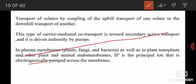Secondary active transport is that type of transport process in which the movement of one solute is possible only when another solute is moving down its concentration gradient. Or simply, it is the transport of solutes by coupling the uphill transport of one solute to the downhill transport of another solute.